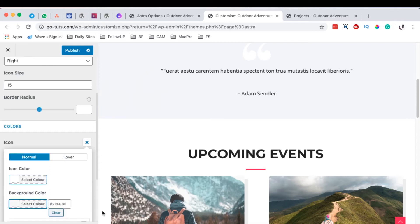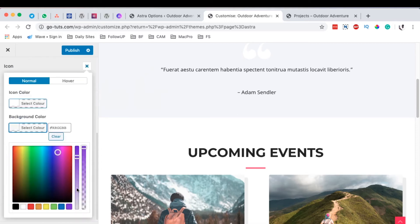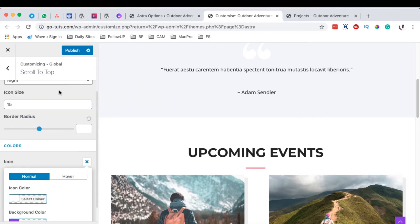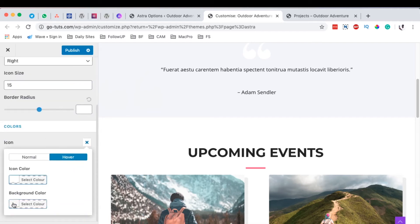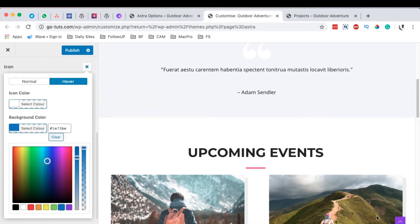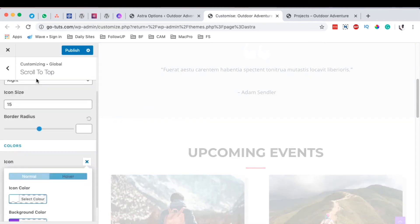For example, we can change the background to purple, and on hover we can switch that color to blue when someone hovers over it. But I prefer to leave it on default.